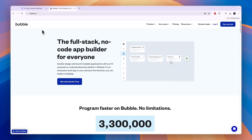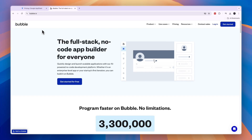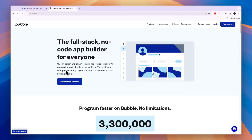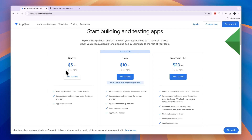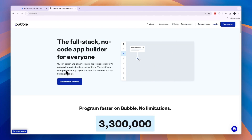If you want to get started with Bubble completely for free while building your app, you can do that through the link in the description. Through that link you can claim the free forever plan, and only when you want to actually launch your app do you need to start a subscription. That concludes this comparison of Google AppSheet versus Bubble — if this was helpful please consider leaving a like and subscribing to my channel.